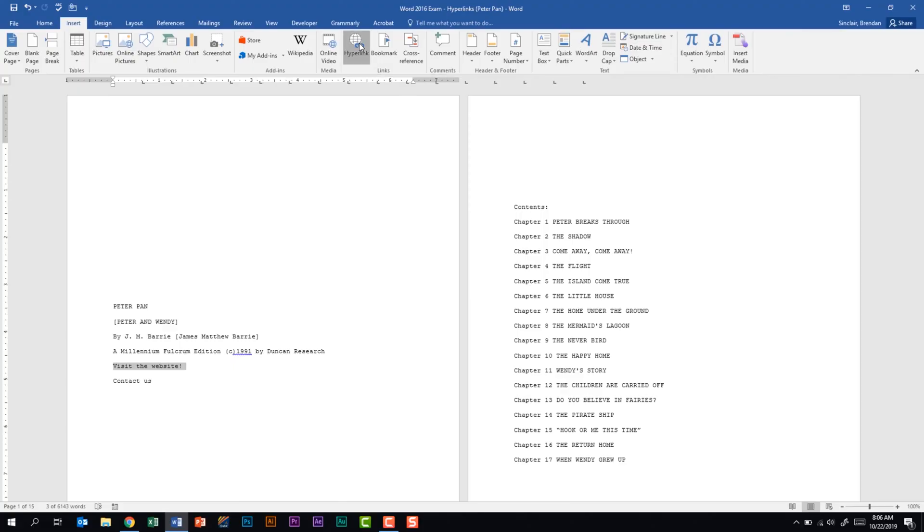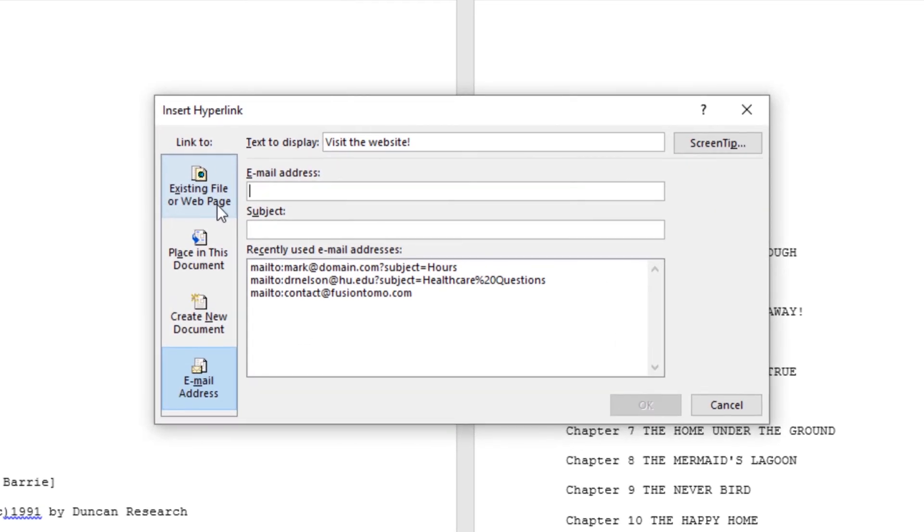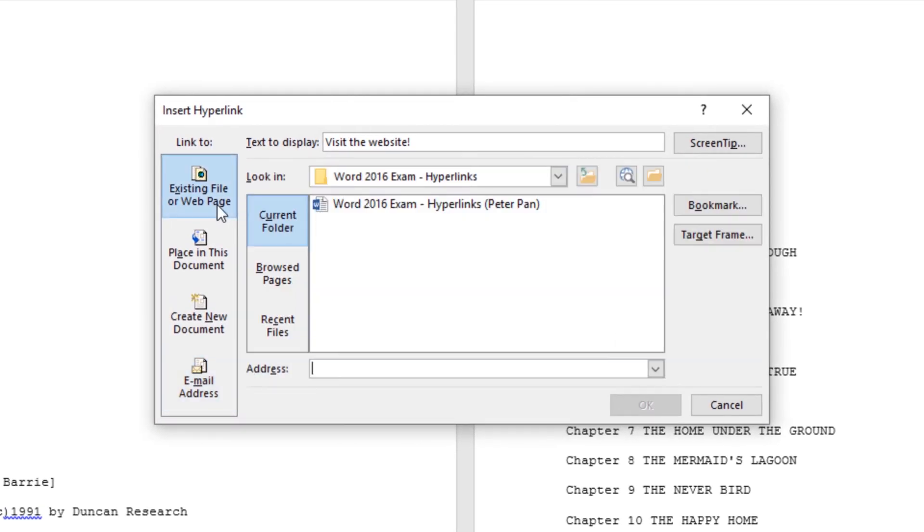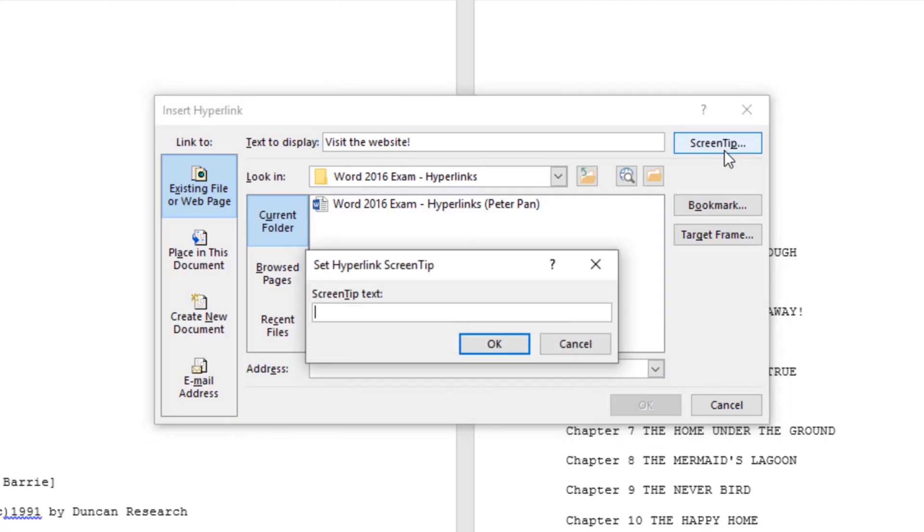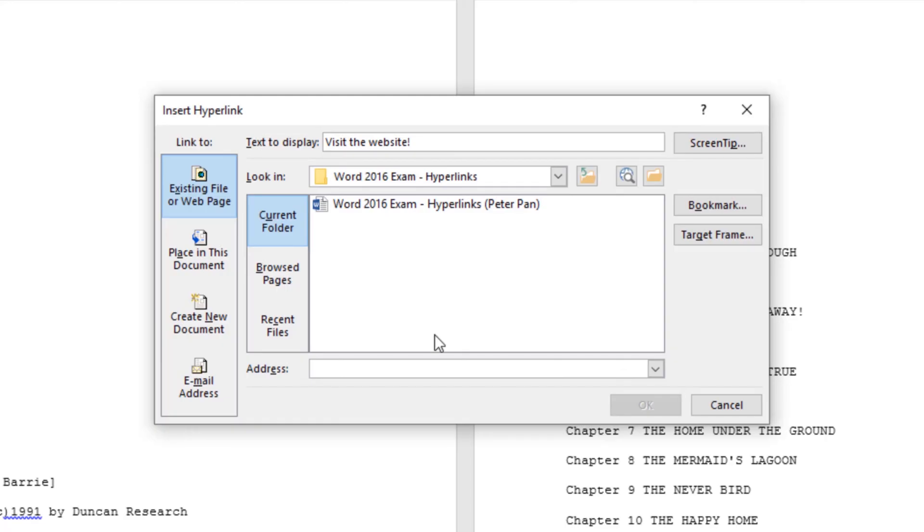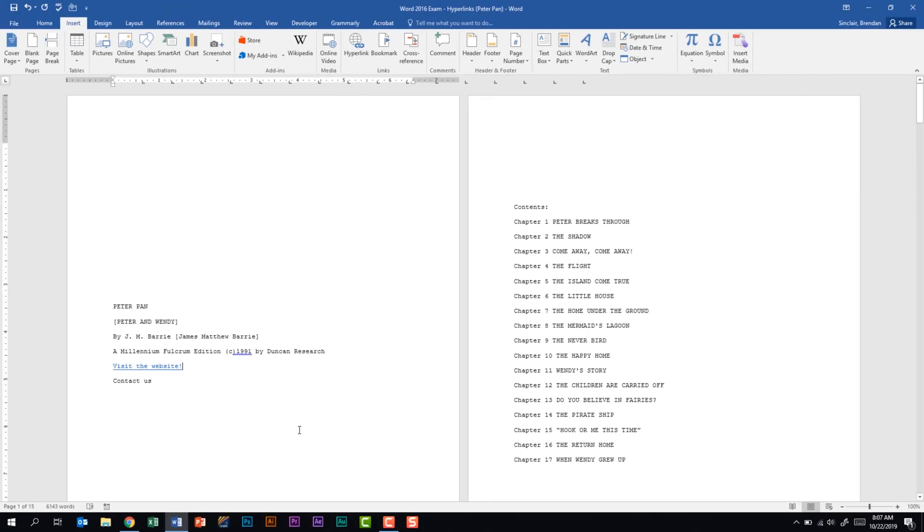We're going to click on Existing File or Web Page. We have the option of changing the text 'visit a website' but we'll leave that. We also have the option of creating a screen tip, which is just extra text to help the user identify where the link is going to take them. I'm not going to add any, so we'll close out of this. Then we have our address down here at the bottom. This is where we're going to type our web address. We'll go ahead and click OK.